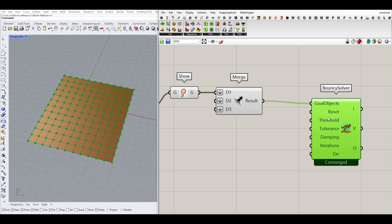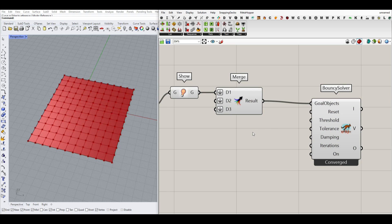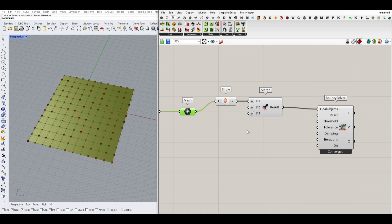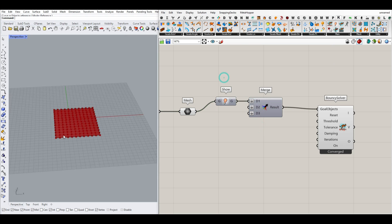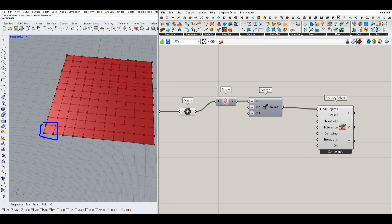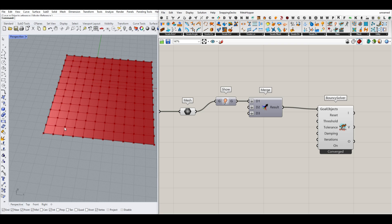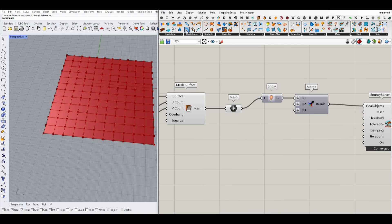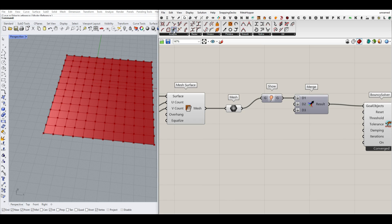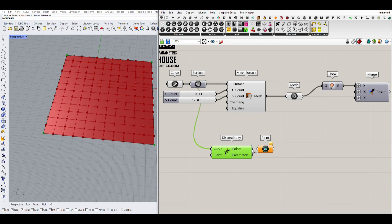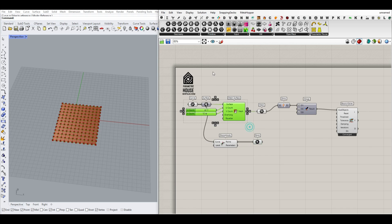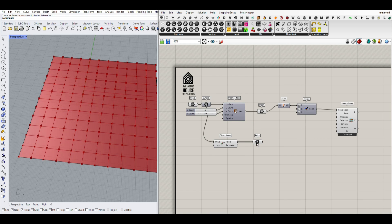Another thing I wanted to show you here is the next goal is going to be Kangaroo — we're going to fix these corners. So for example, we're going to fix these four corners, and the rest can move up and deform. I'm going to select these four points. For that, I'm going to go to the curve and select the Discontinuity component and get that here. These are going to be the corners.